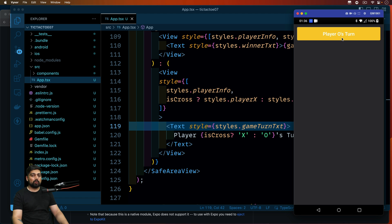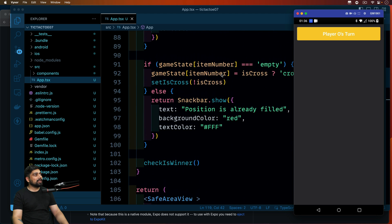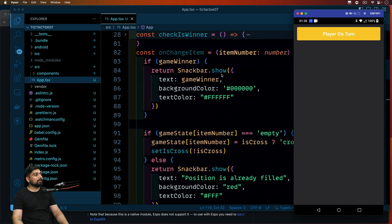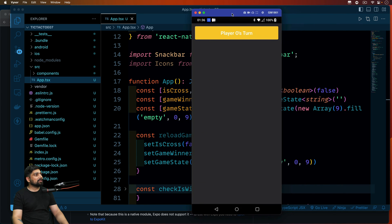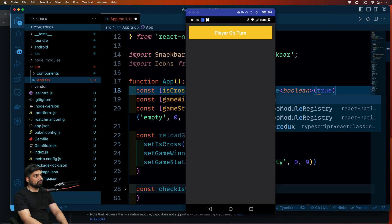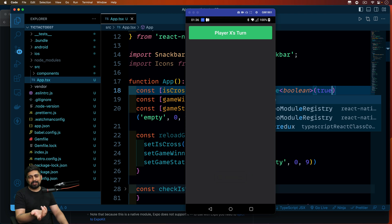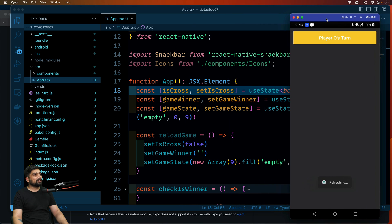Let's save and test this. It says 'Player O's turn'. If I toggle isCross to true and save, we get the other color. There we go — those are the two colors we're using. I'll turn it back to false since that's the starting logic. So the top part is done.